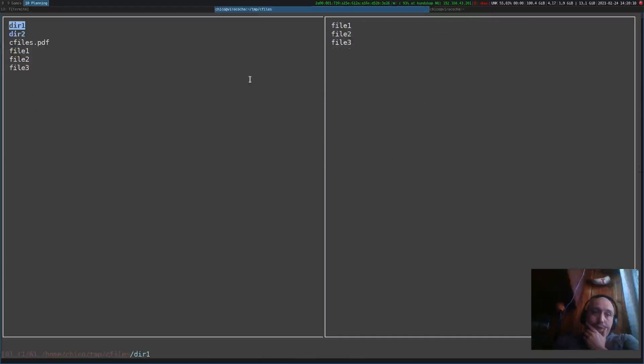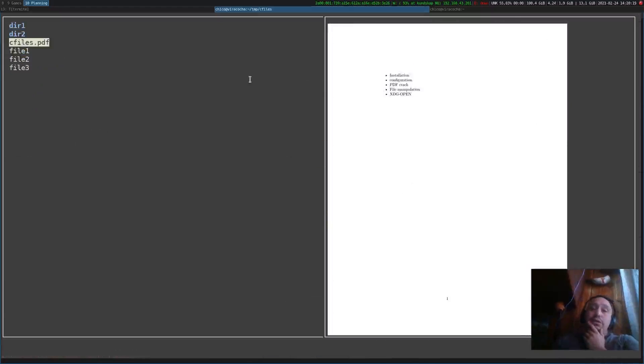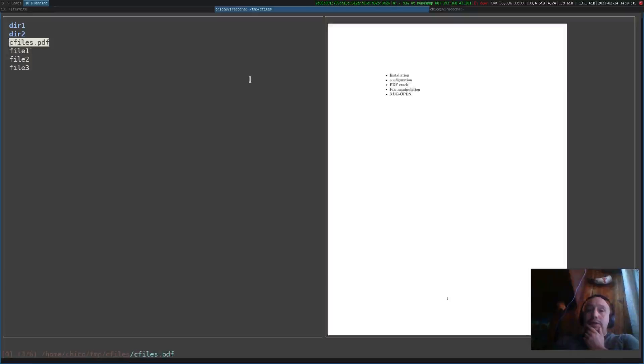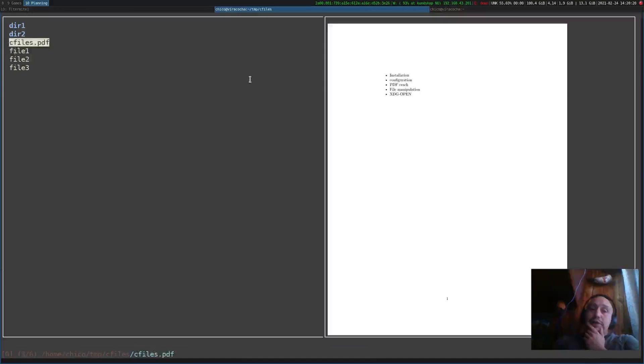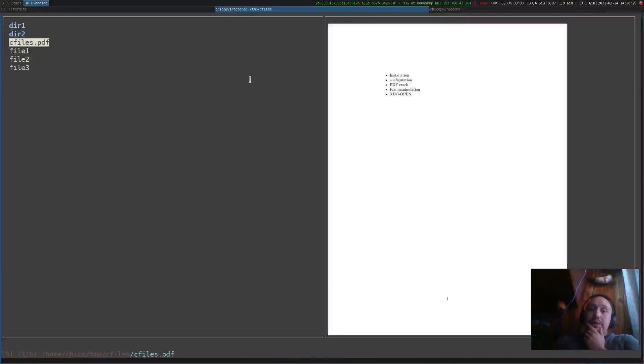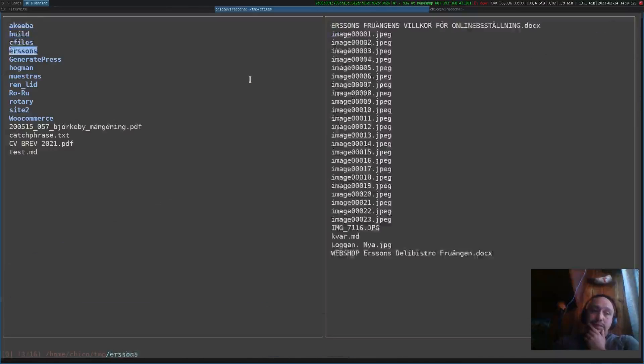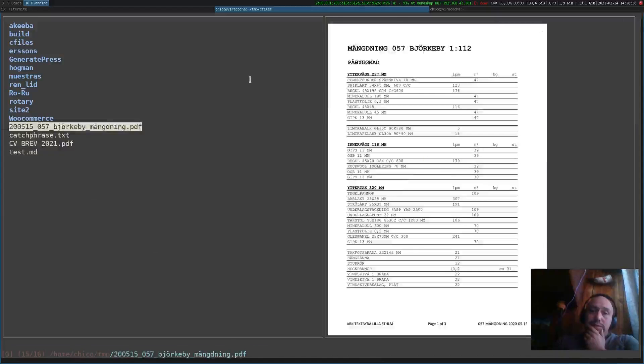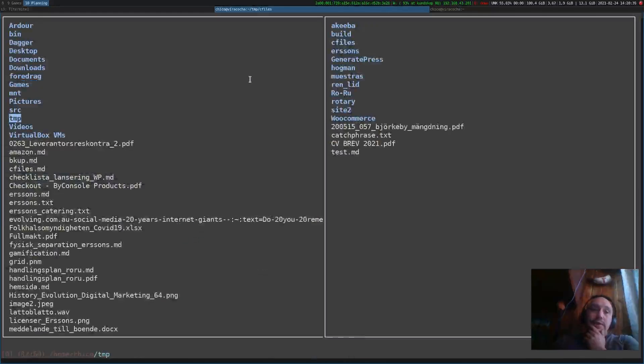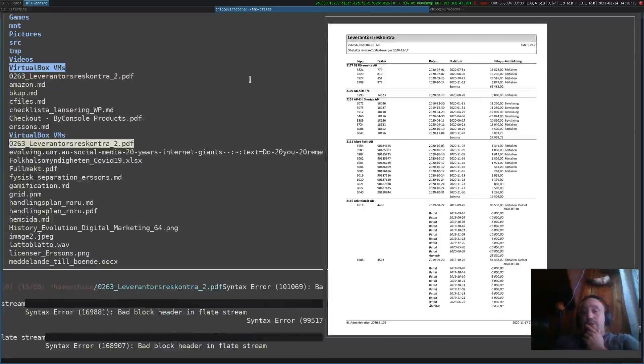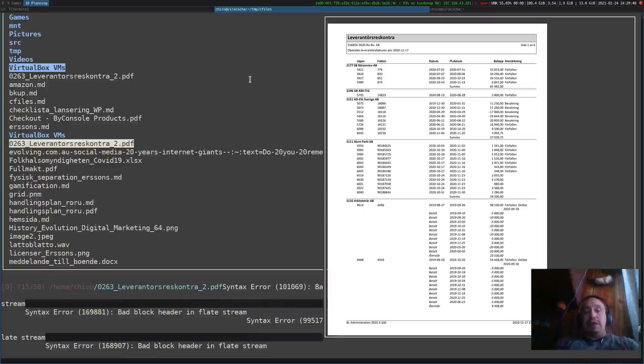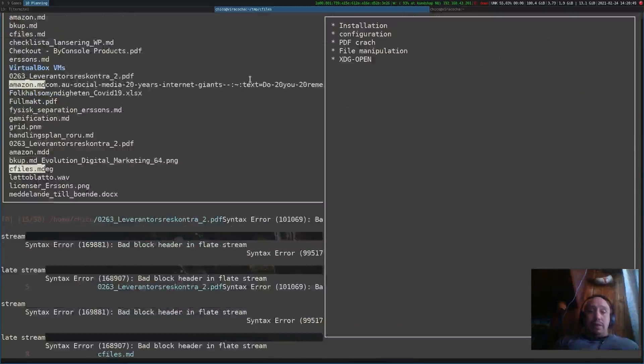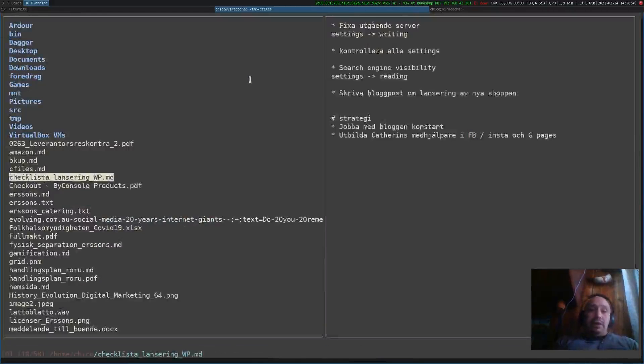If we go to this cfiles directory and we go to the PDF, it did work this time but it tends to crash sometimes. This time it didn't want to crash. But if we go to this one, no, funny, it's working. Now it crashed.